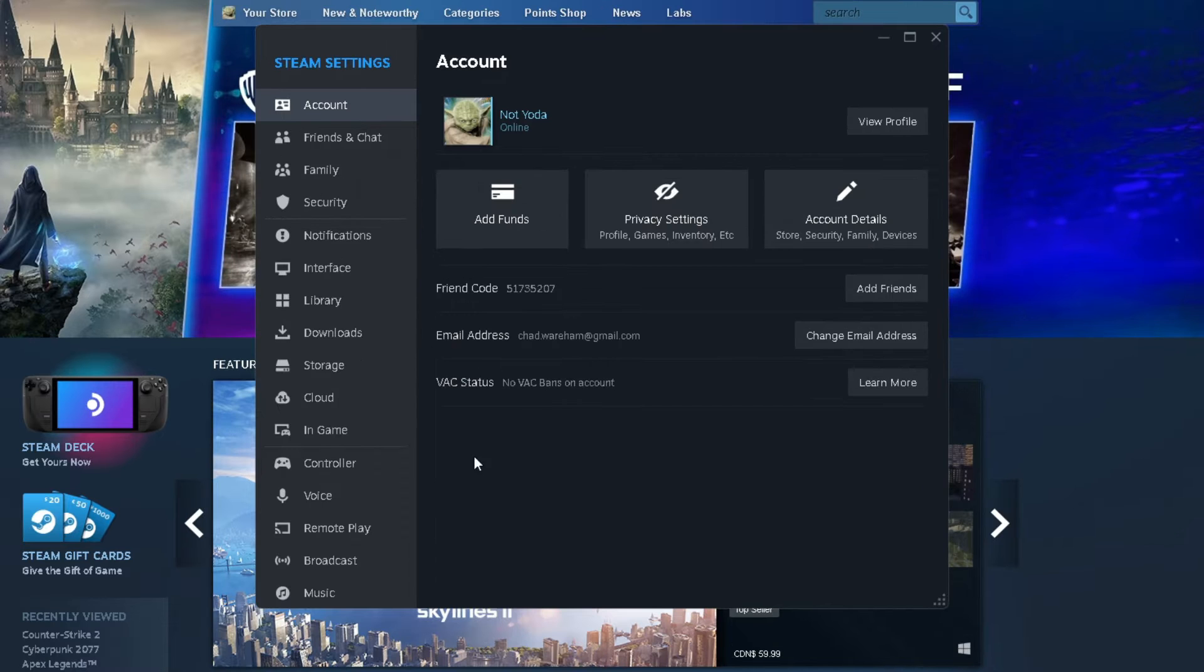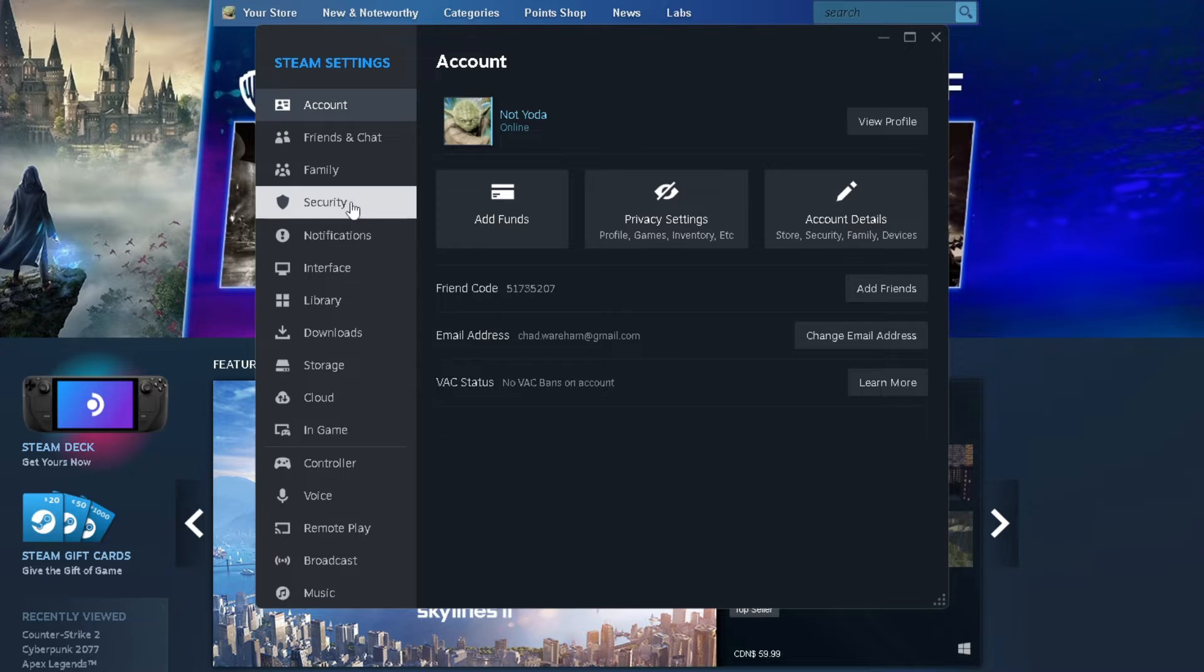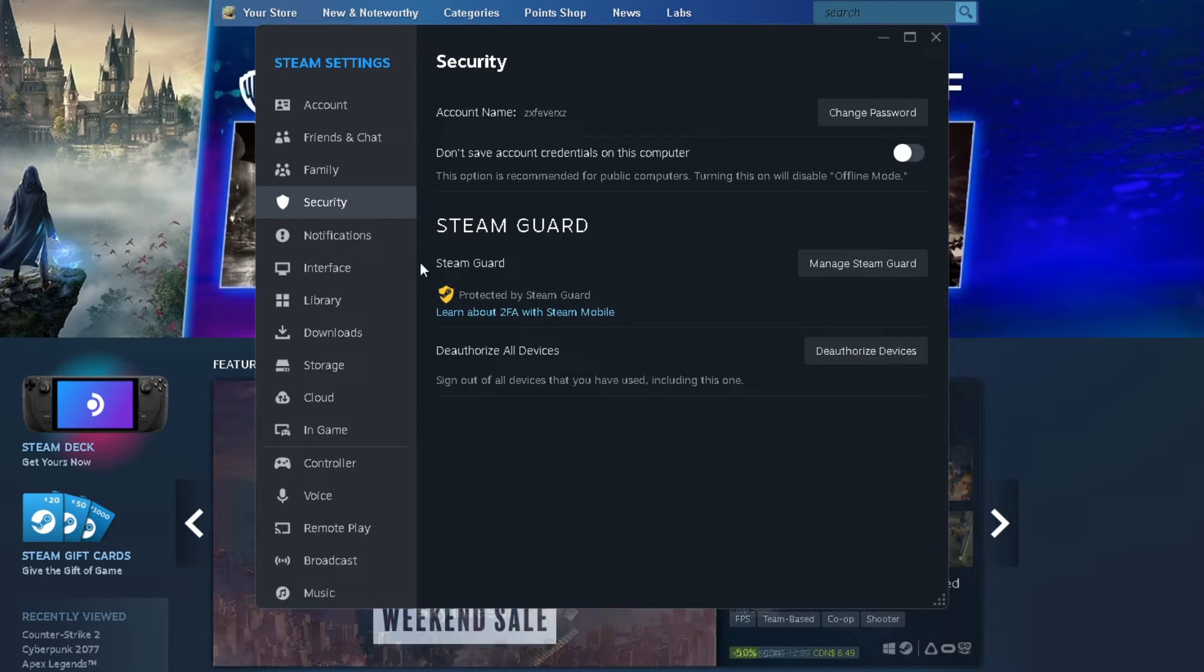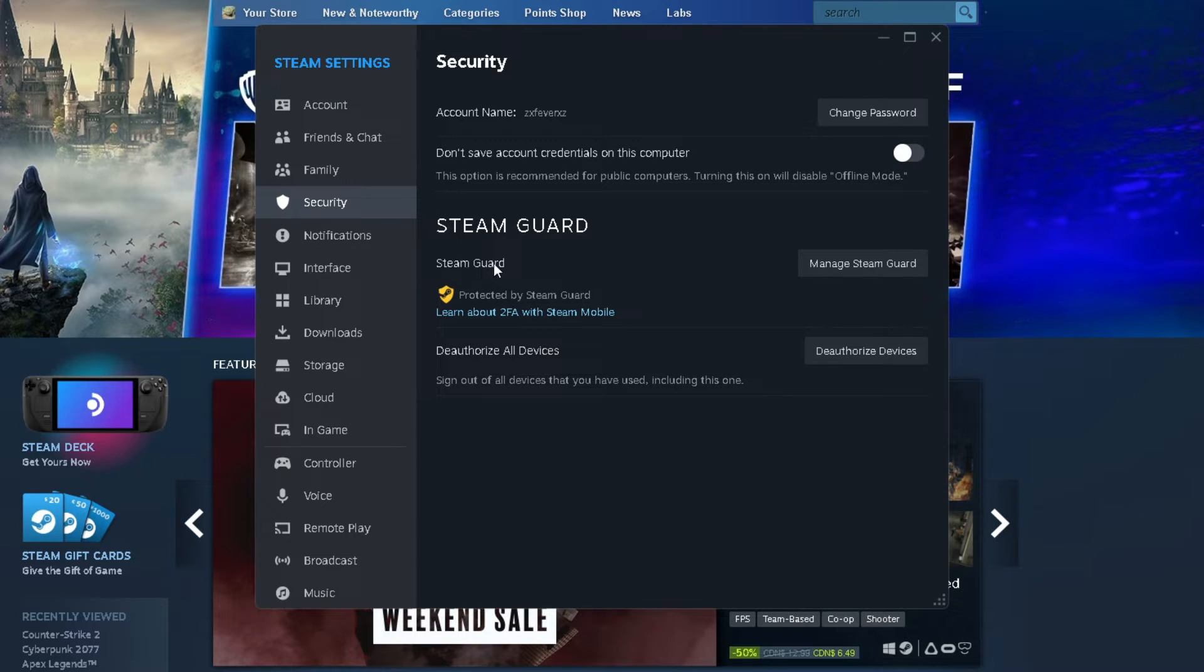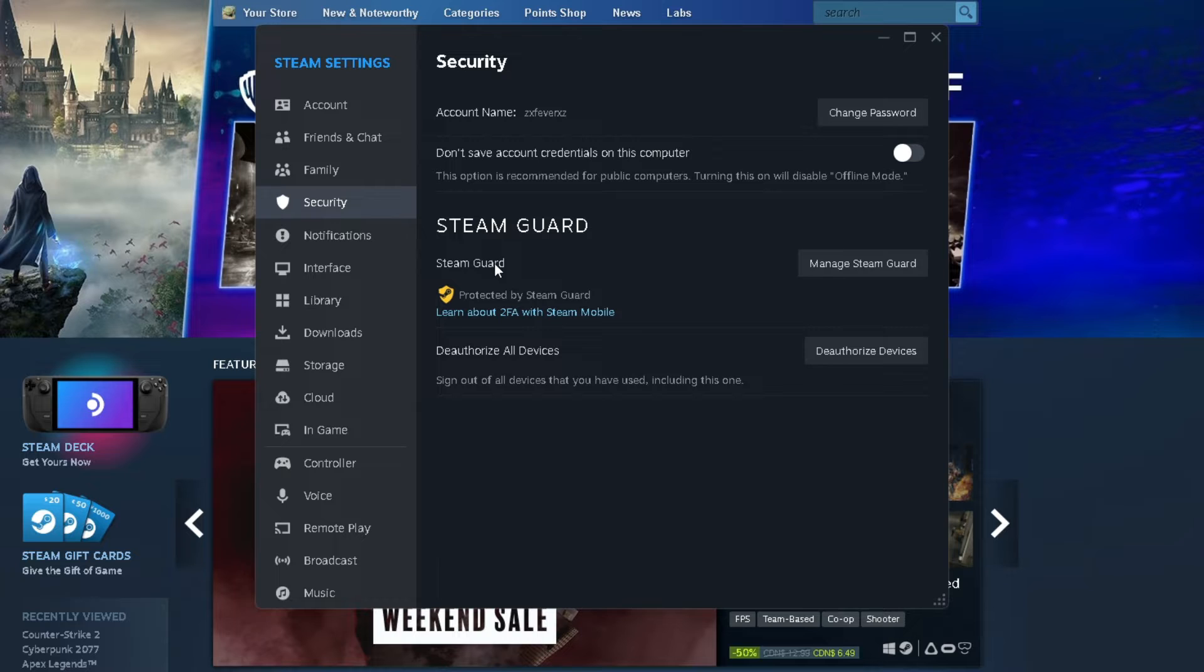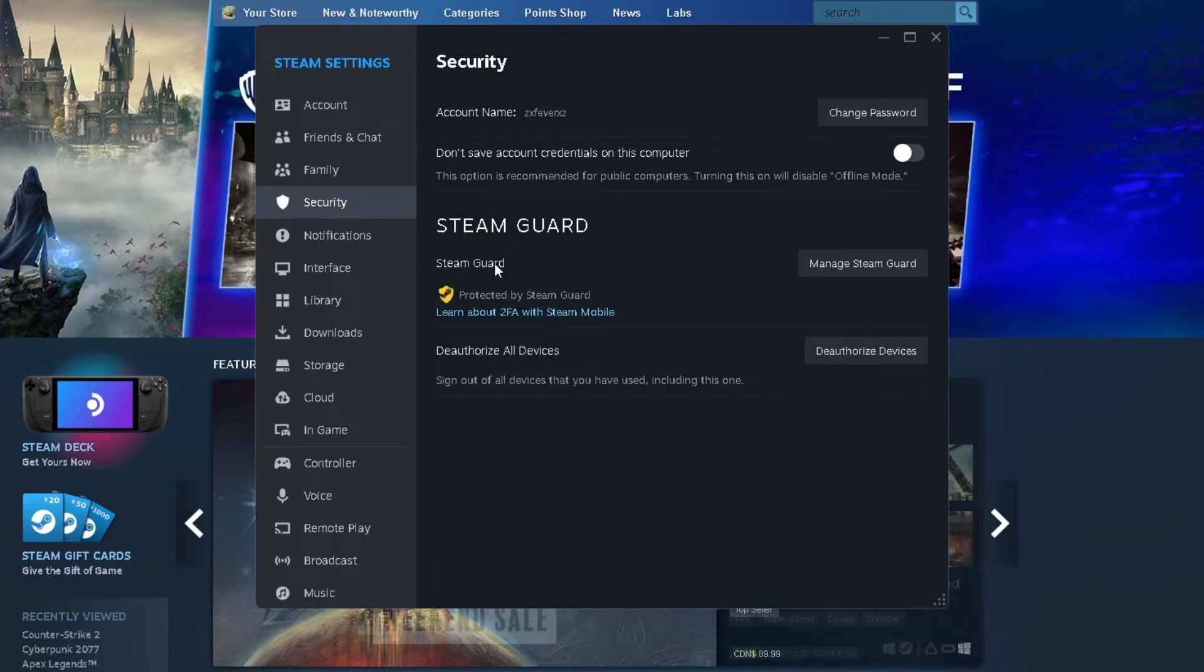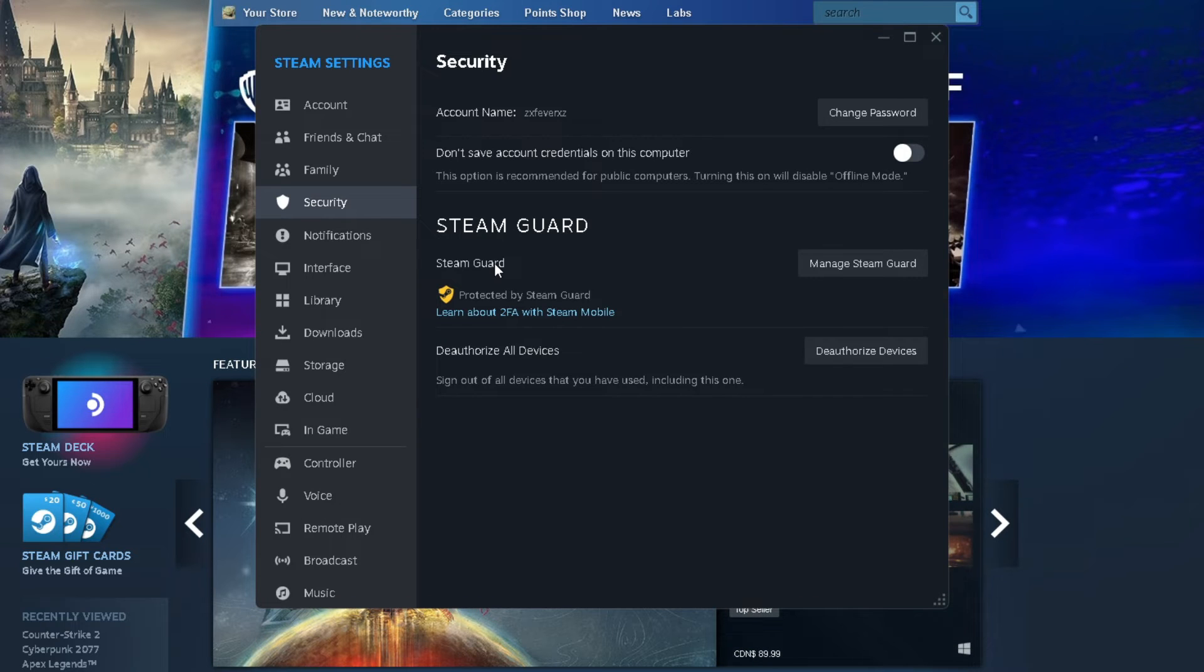Now once you're in settings, the first thing you need to do on this account is to ensure that Steam Guard is active, and the same thing goes for the other account that you intend to share the games with, or else this isn't going to work.